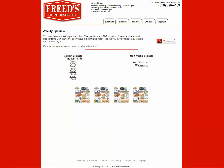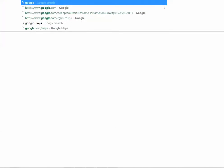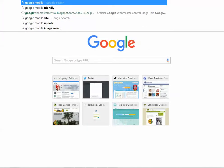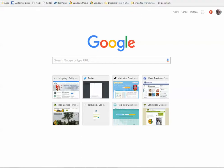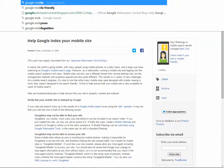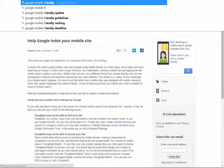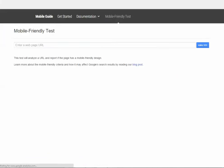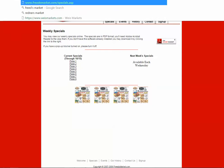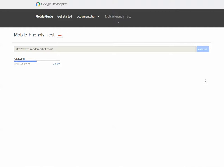And also, it is not mobile compliant. I can show you that by doing Google Mobile Friendly. No, that was not it. Google Mobile Friendly, I will go here, go to the test tool, and I will put in the Freed's URL, and we will see what happens here.